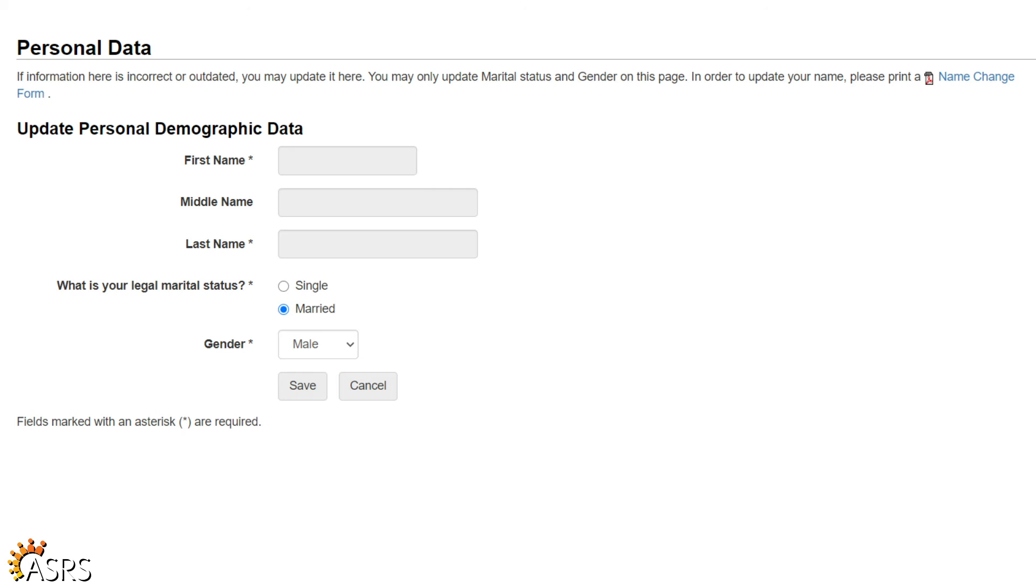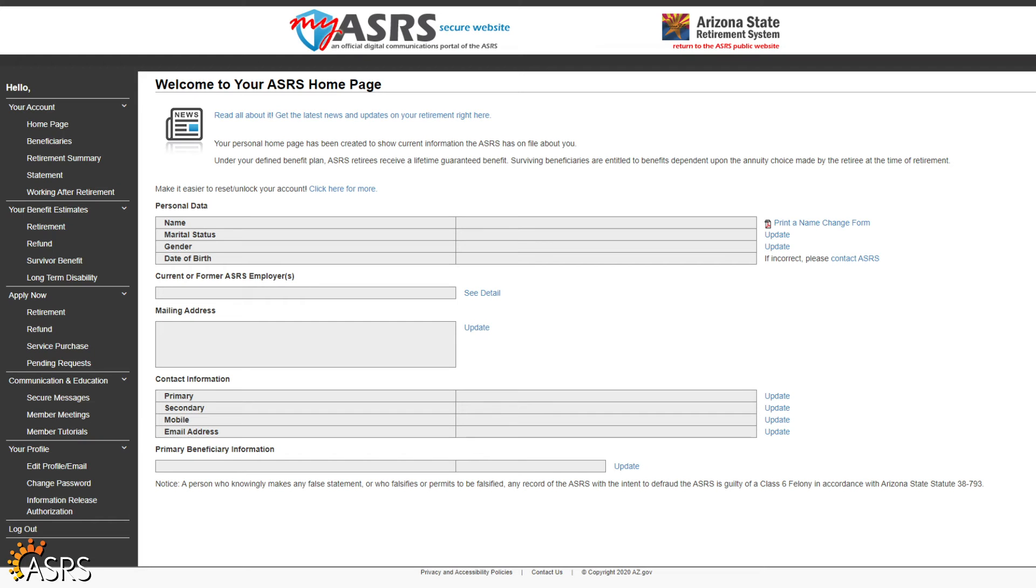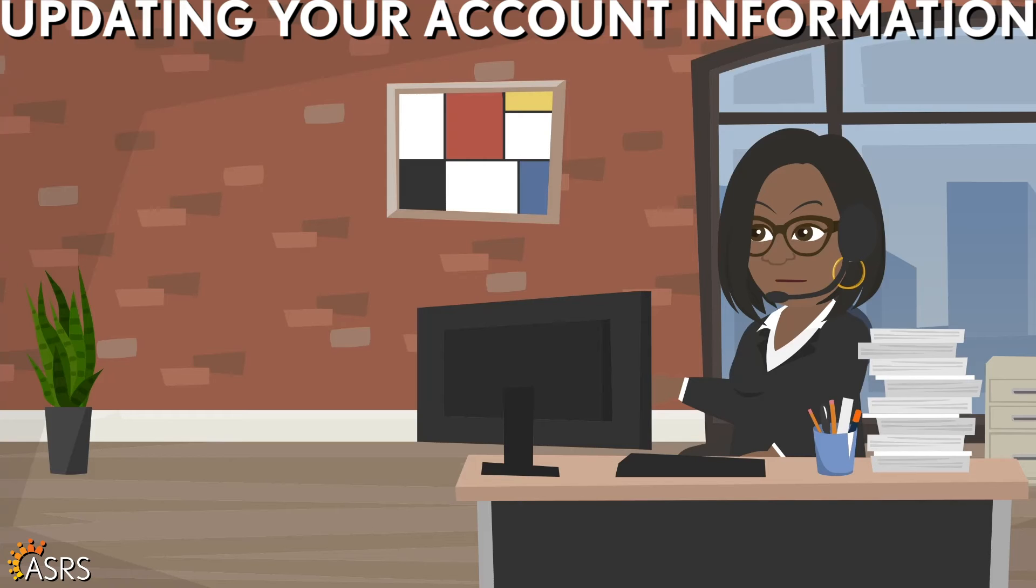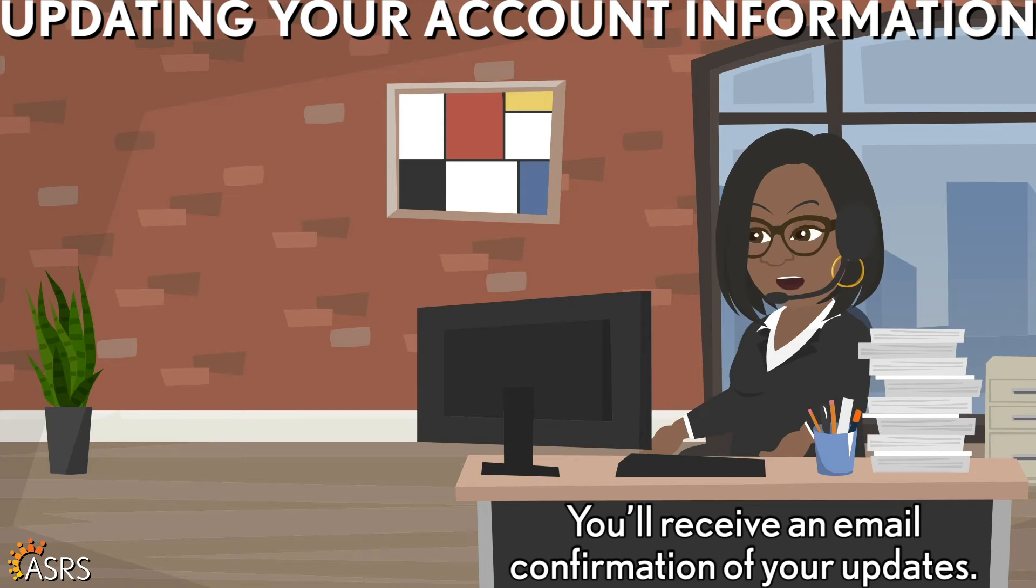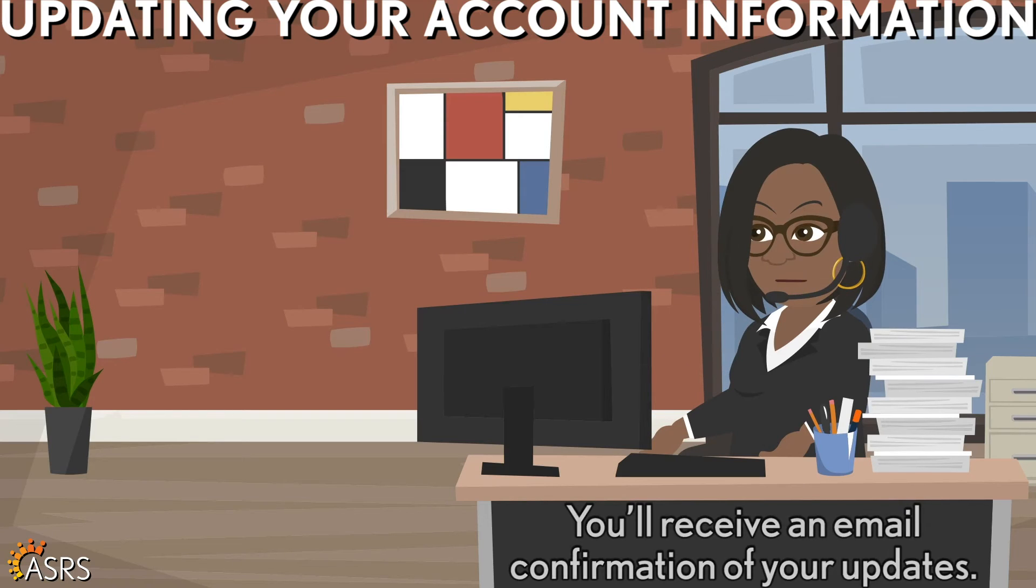After you have made your changes, click Save. When you return to the homepage, you should be able to see the changes you just made. You will also receive an email confirmation of your updates.